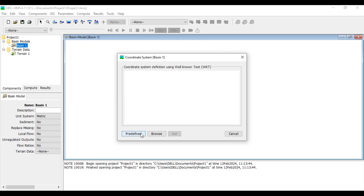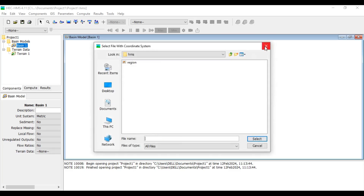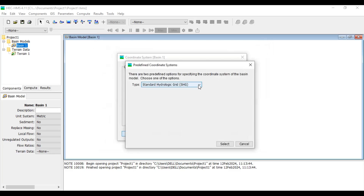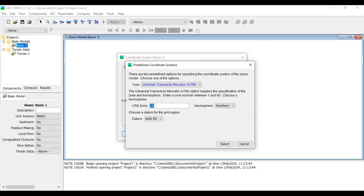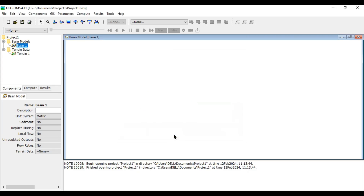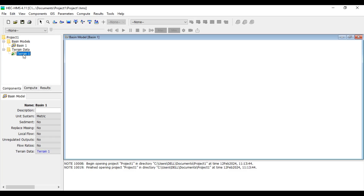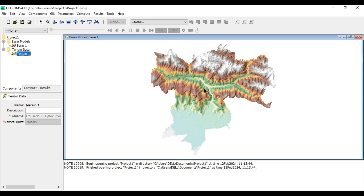We need to assign a coordinate system. Go to GIS and click on Coordinate System. We'll use a predefined system — if you have your own, you can browse for it. In my case it is UTM Zone 44, Northern Hemisphere, datum WGS84. Select and set it. After setting the coordinate system, still nothing is visible. Go to Select Basin, and under terrain data select Terrain One — now the terrain data becomes visible in the GIS interface.